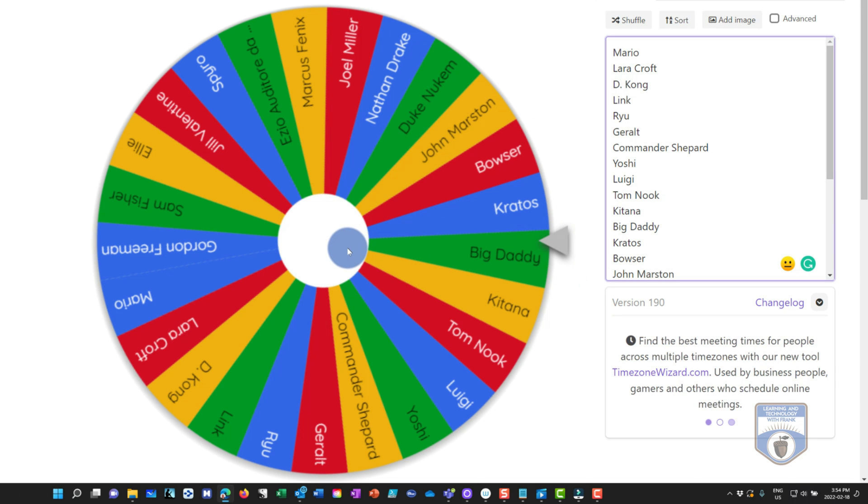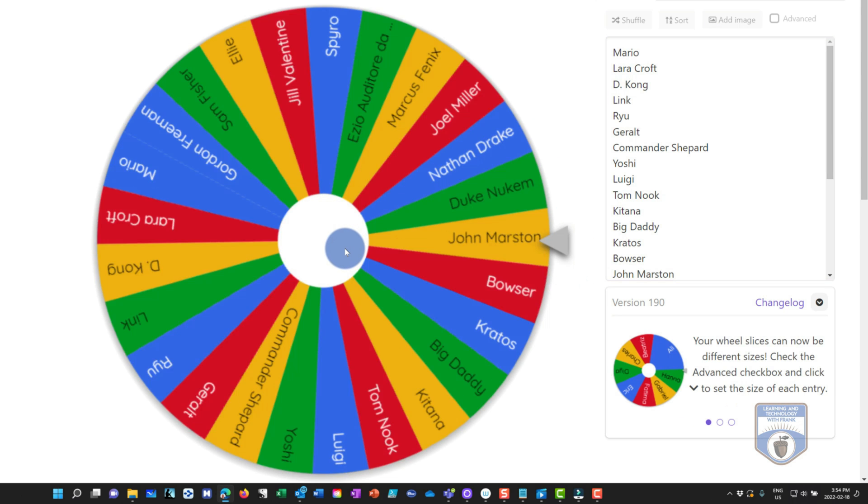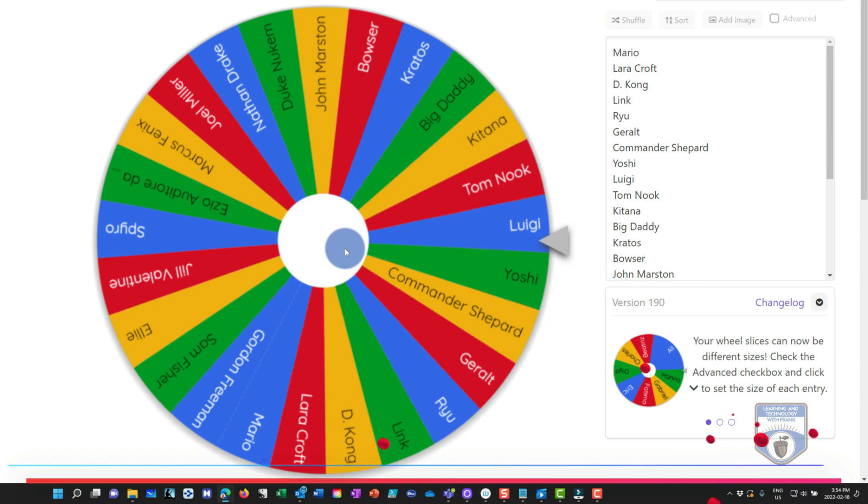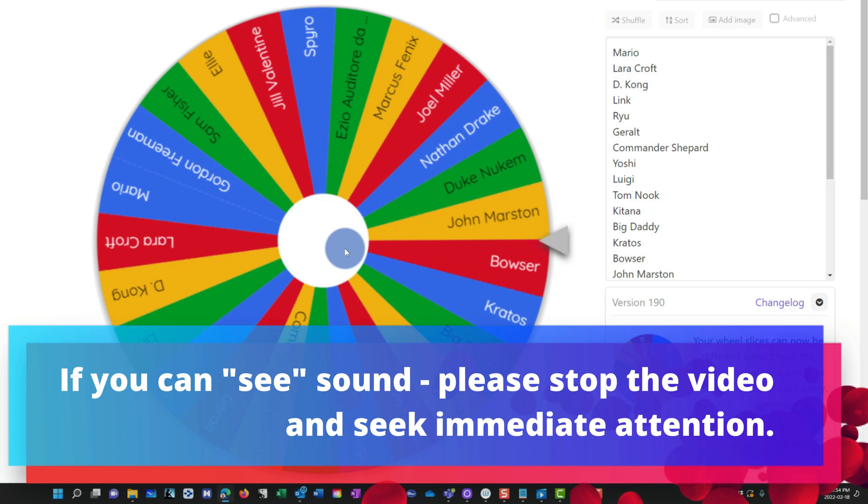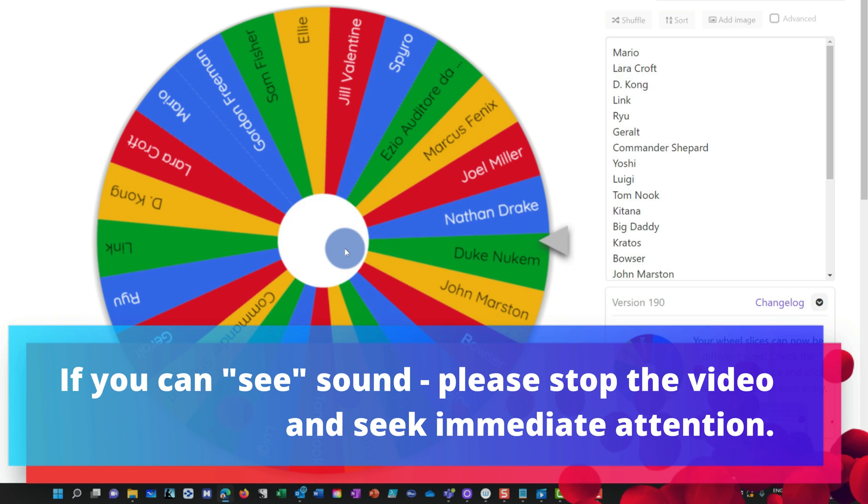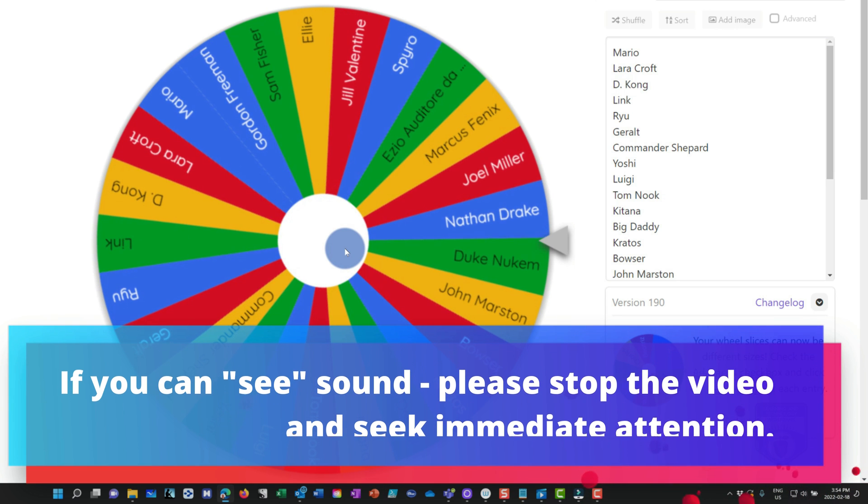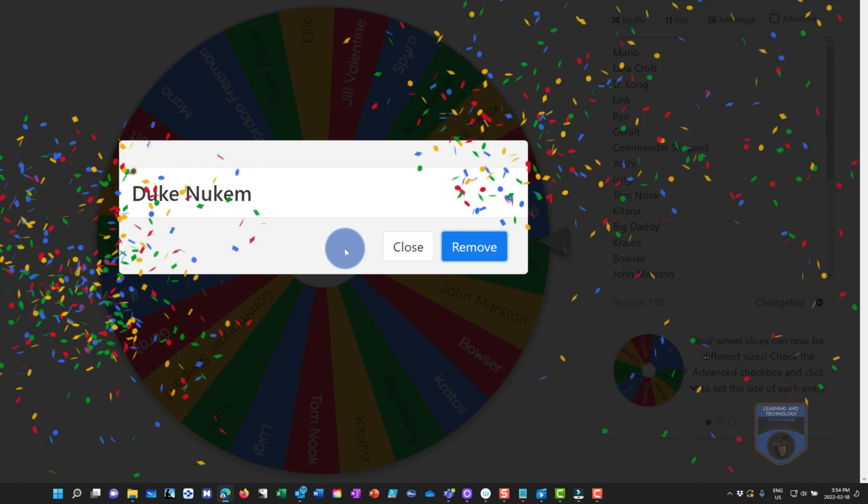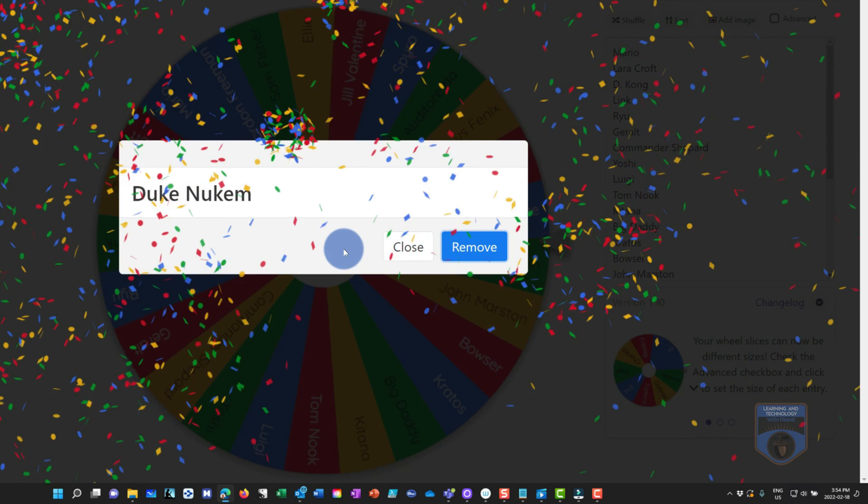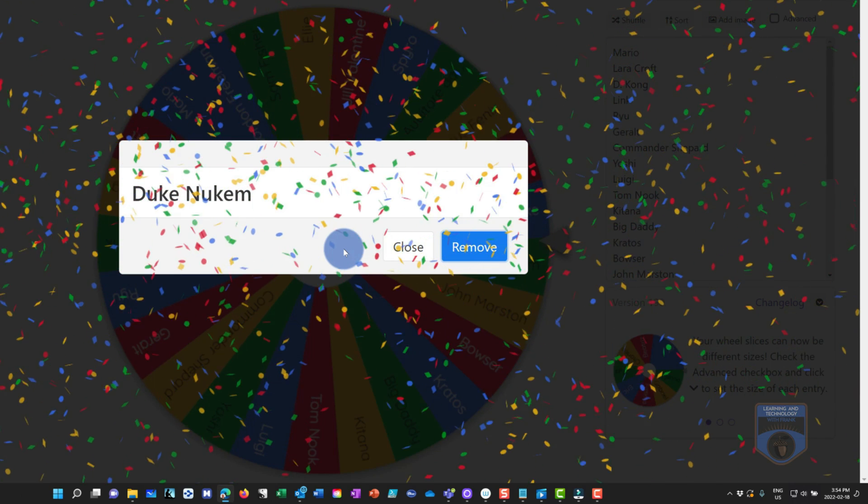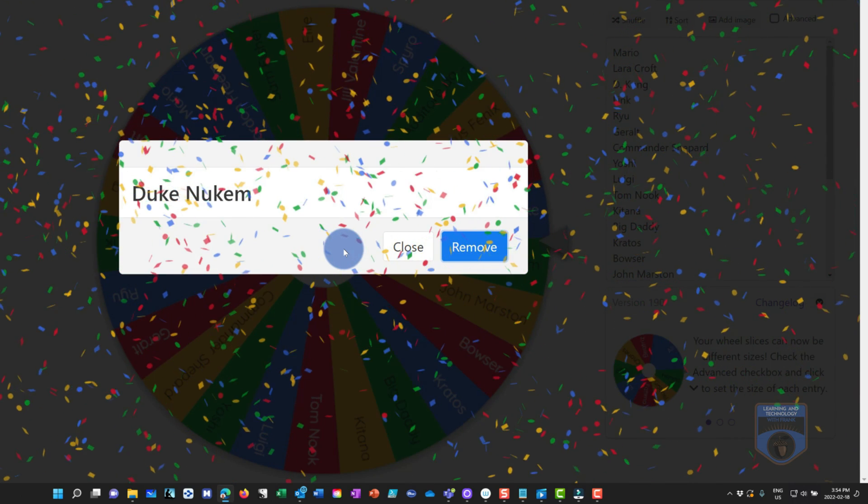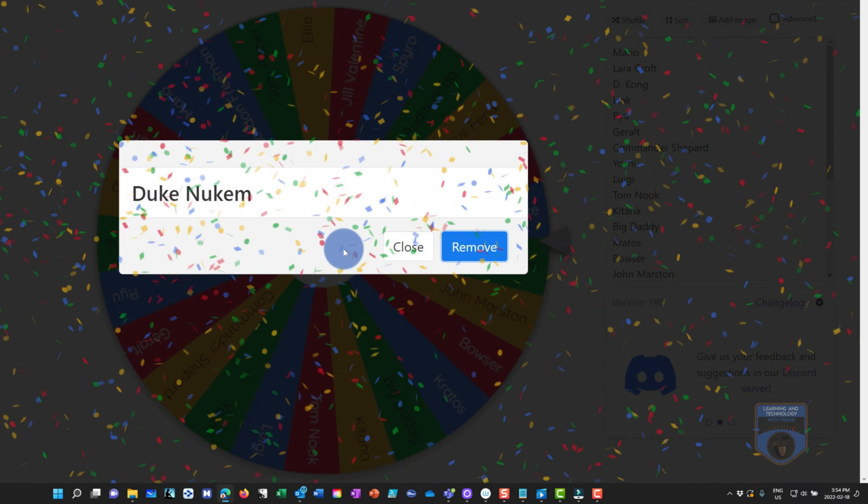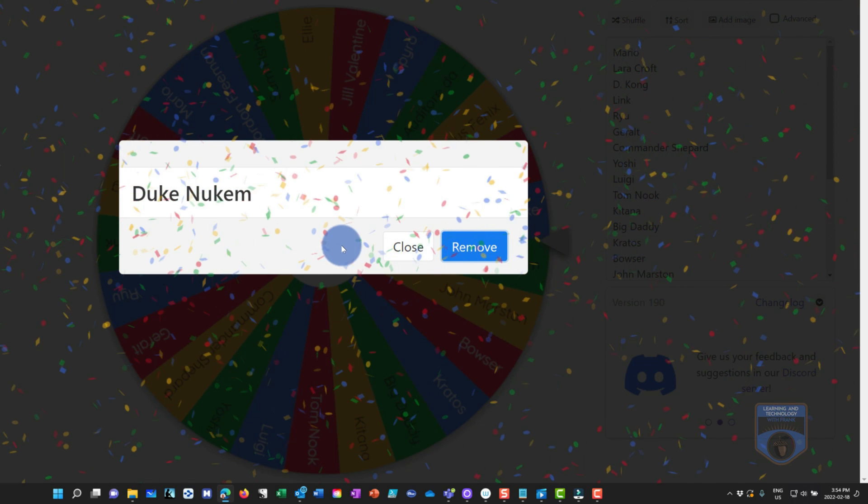Let's show an example of that. So I spin the wheel, you can see that we hear a ticking sound, and it's going to select somebody here. It's going to select Duke Nukem. So as you can tell, these are actually video game characters. I don't have all these cool people in my class. I have much cooler people in my classes.